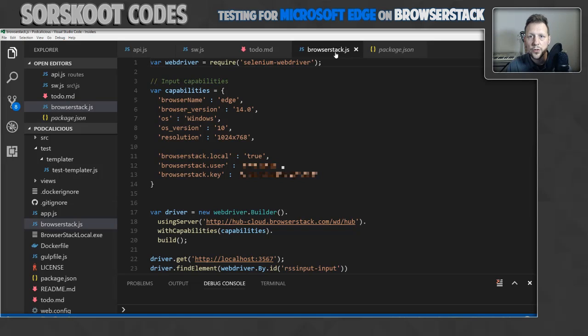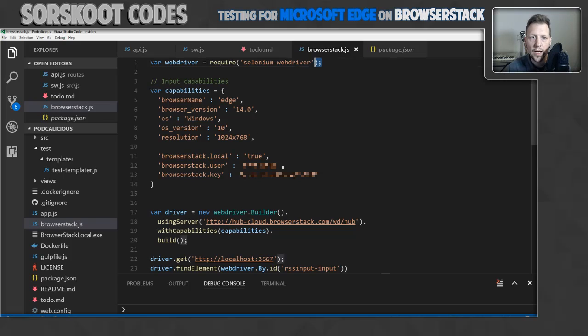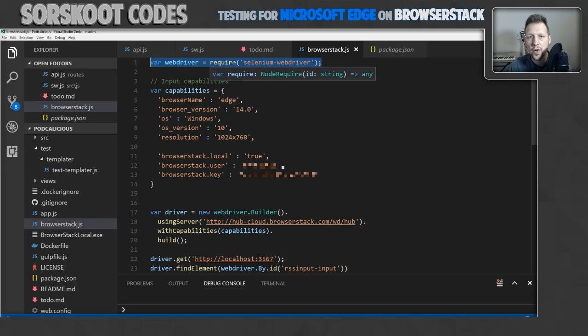I've called it BrowserStackJS. And the first thing I did was require the Selenium WebDriver. Without the WebDriver there isn't much to test.